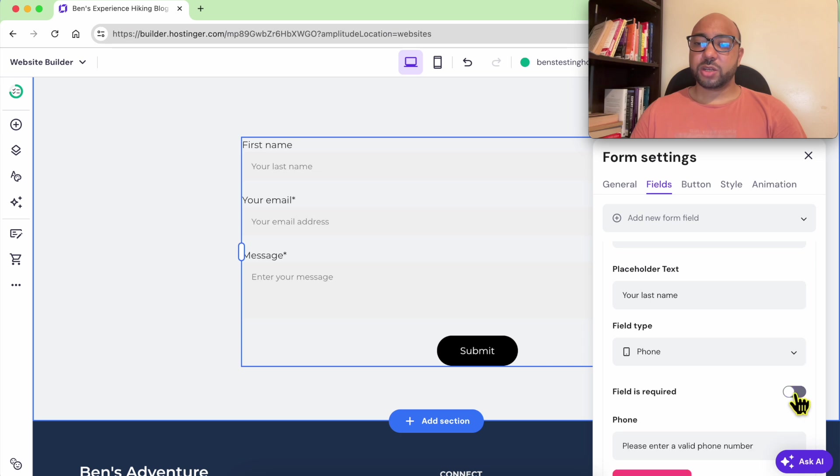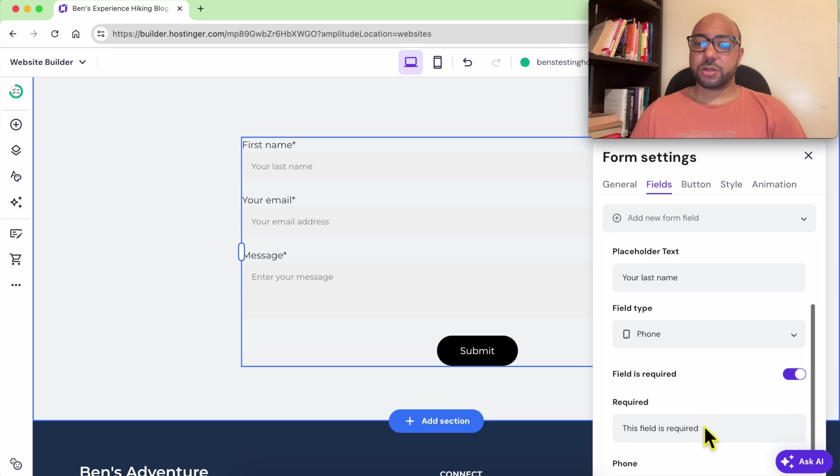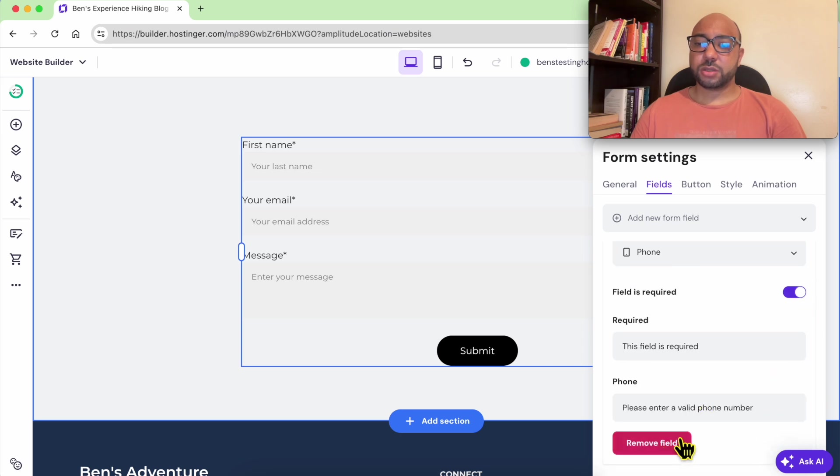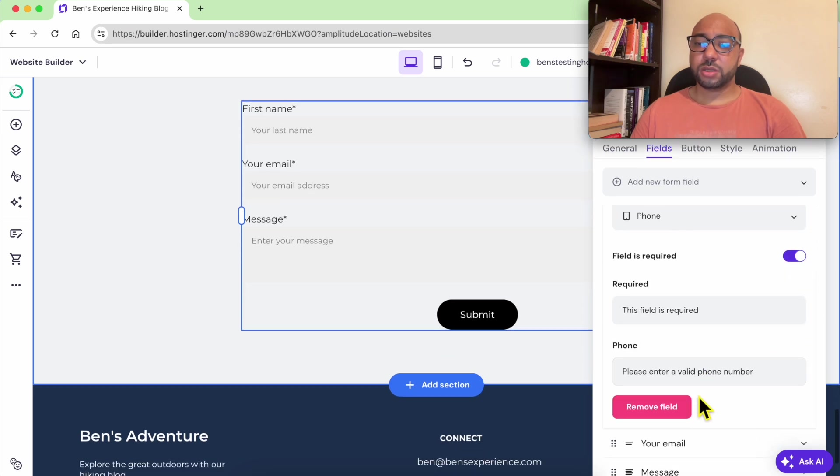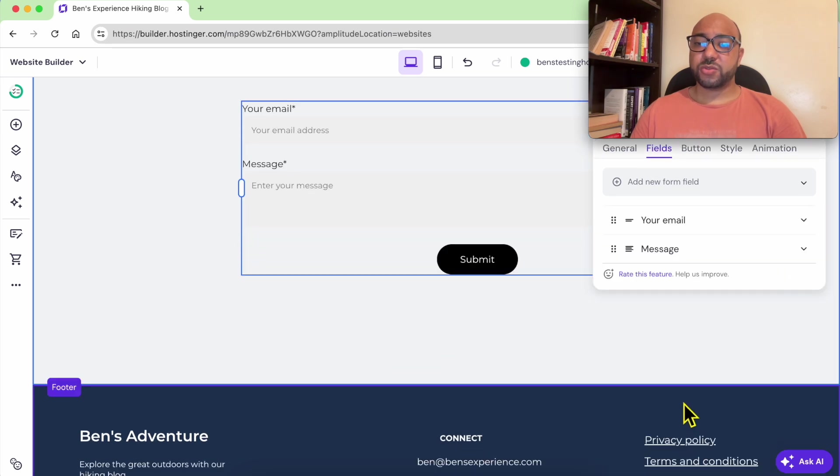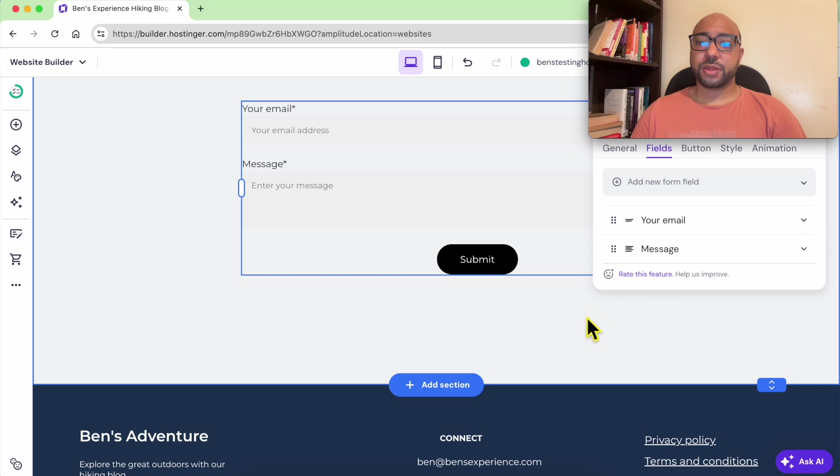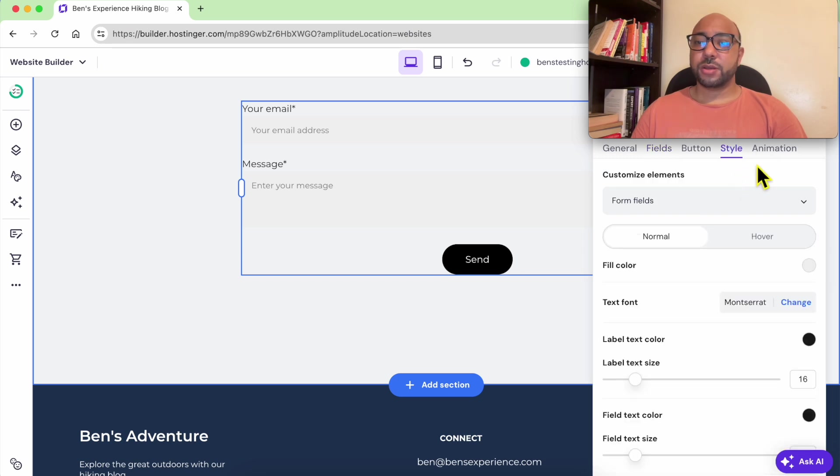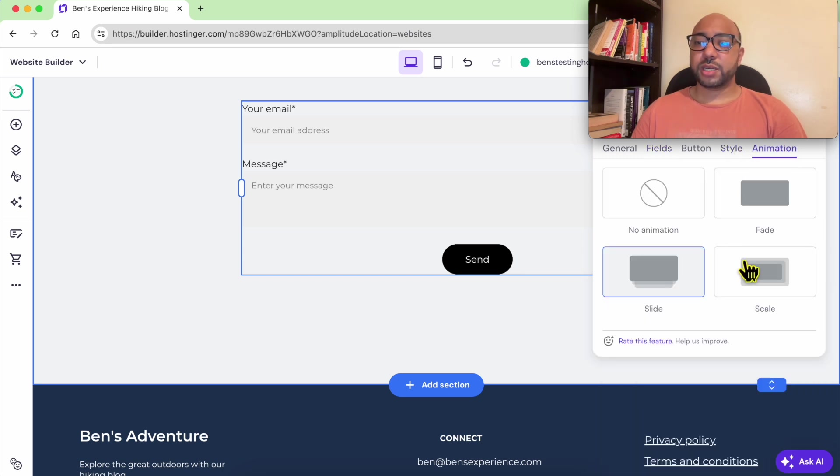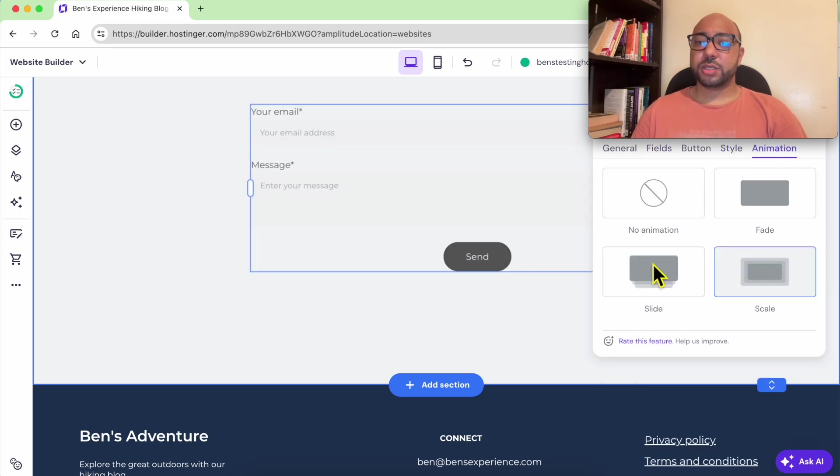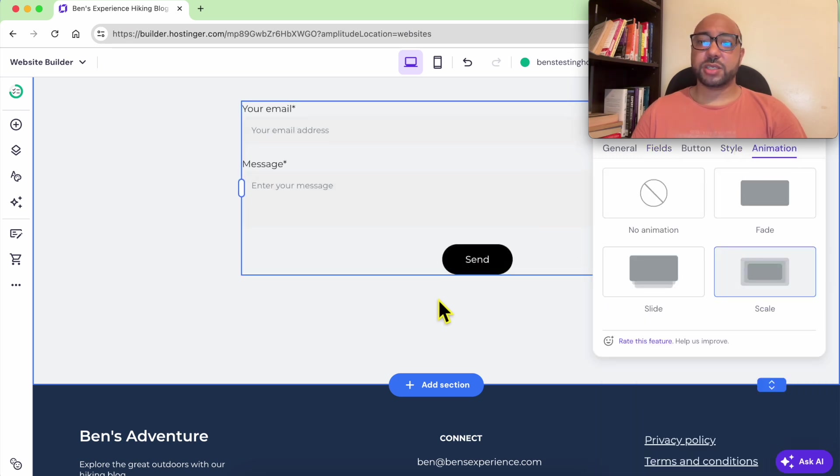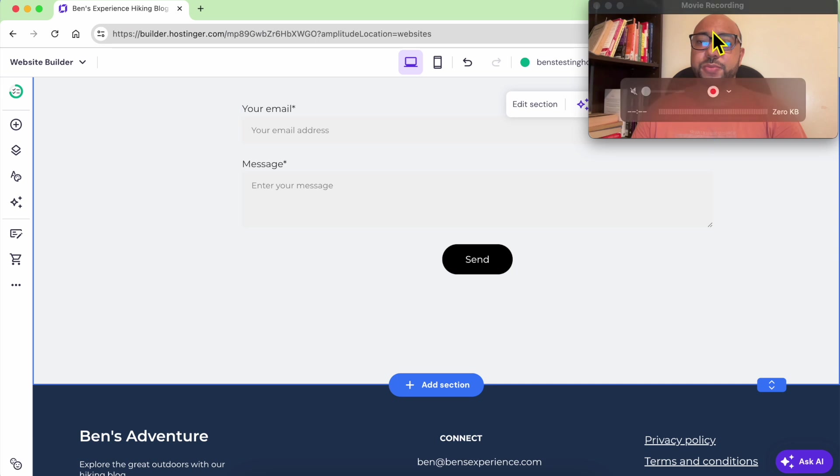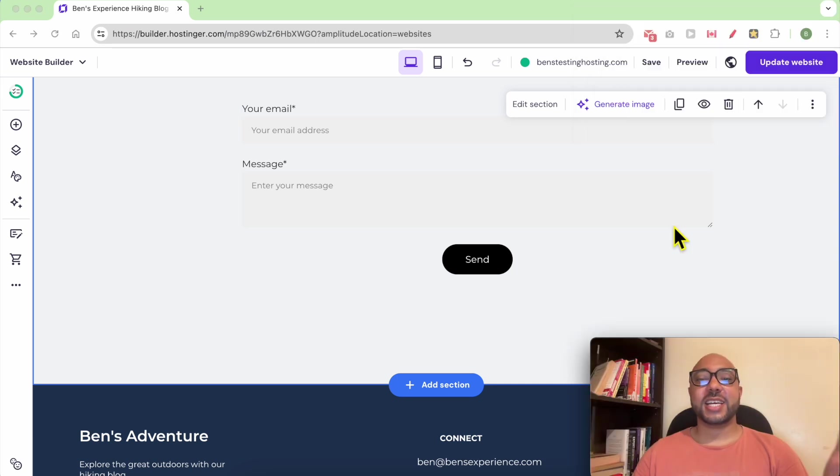To make it required or not, you can remove this field. You can also play with the animation of this form. And this is how to add and customize website elements in Hostinger website builder.